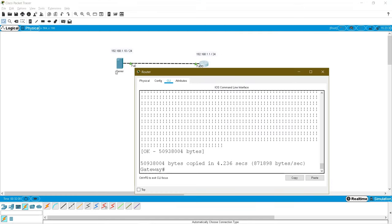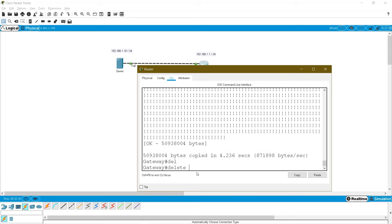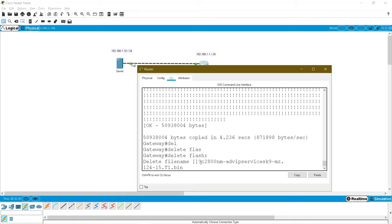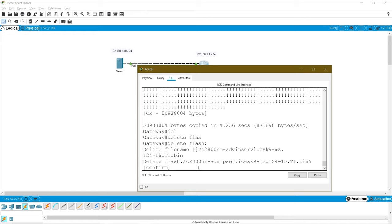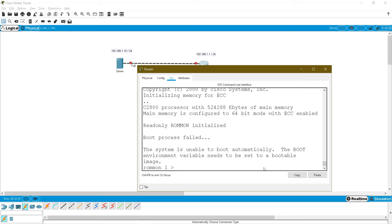Now I am going to delete this flash file to demonstrate how to restore from backup. Give the command 'delete flash', and it will ask which file you want to delete — paste your iOS file name. If you delete this file you cannot go into your router. Do not purposely do this on real devices — this is for demonstration purposes only. Press enter and confirm. Once deleted, give the 'reload' command. After confirming, your router will not boot — boot process fails because your router does not have the iOS file.